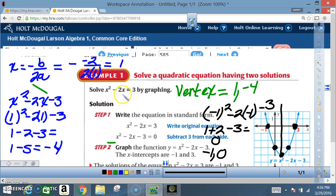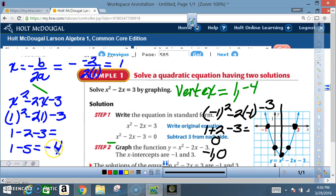Quick summary of the graphing steps: set the equation equal to zero; determine if it opens upward or downward (a is positive, so it opens upward — vertex is a minimum); find the axis of symmetry (x = 1); find the vertex by substituting back (y = -4); find the y-intercept by setting x = 0 (y = -3); find one more point (x = -1 gives y = 0); plot, reflect, and locate the x-intercepts.